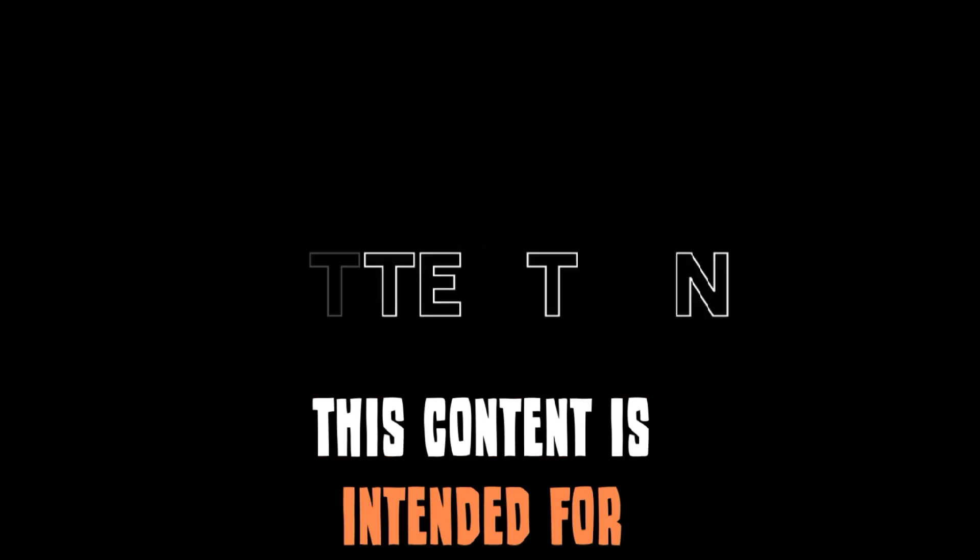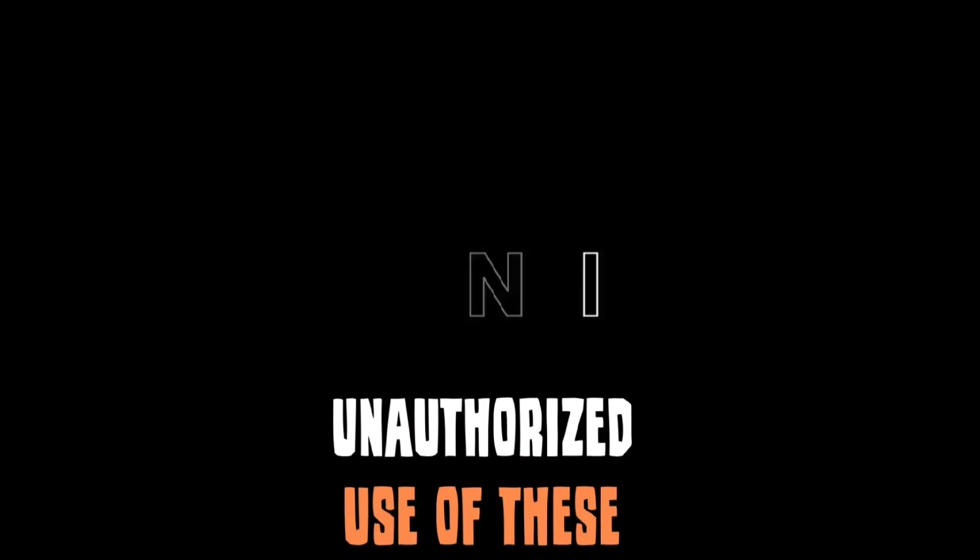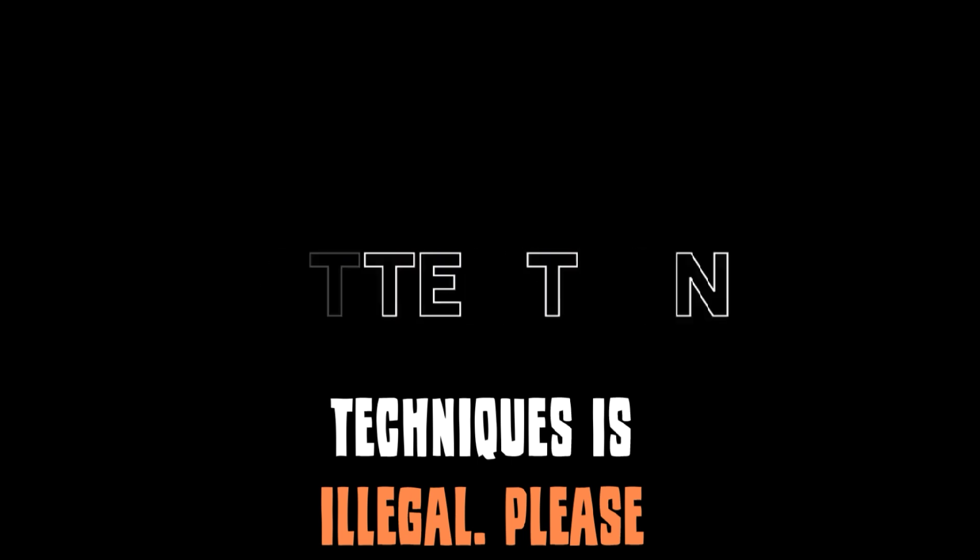This content is intended for educational purposes only. Unauthorized use of these techniques is illegal. Please act responsibly.